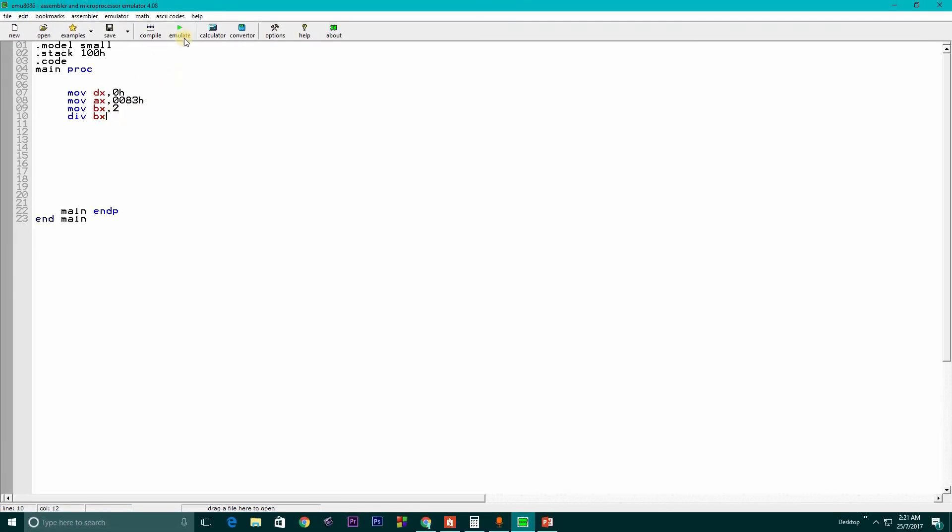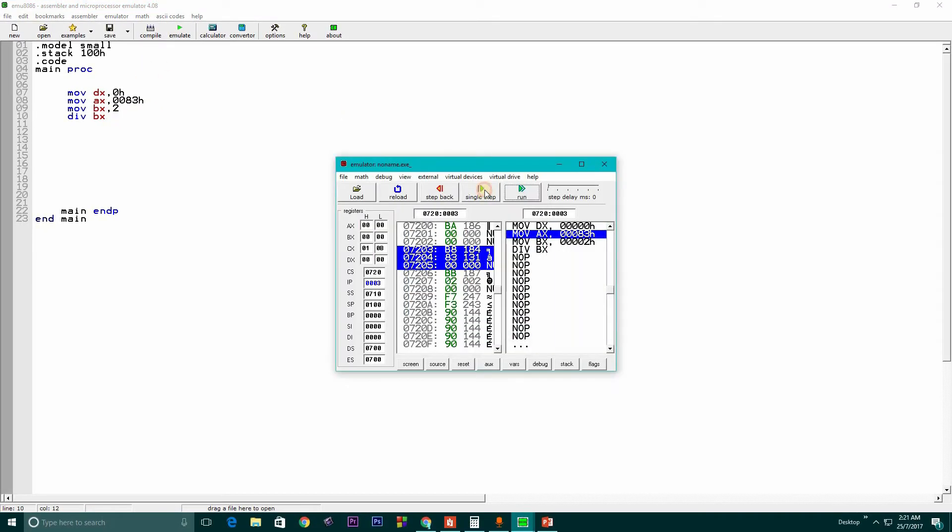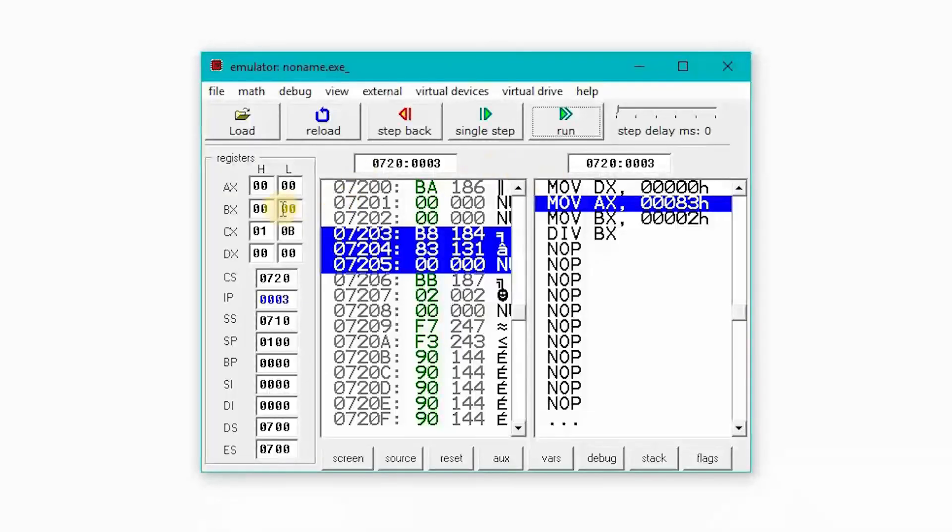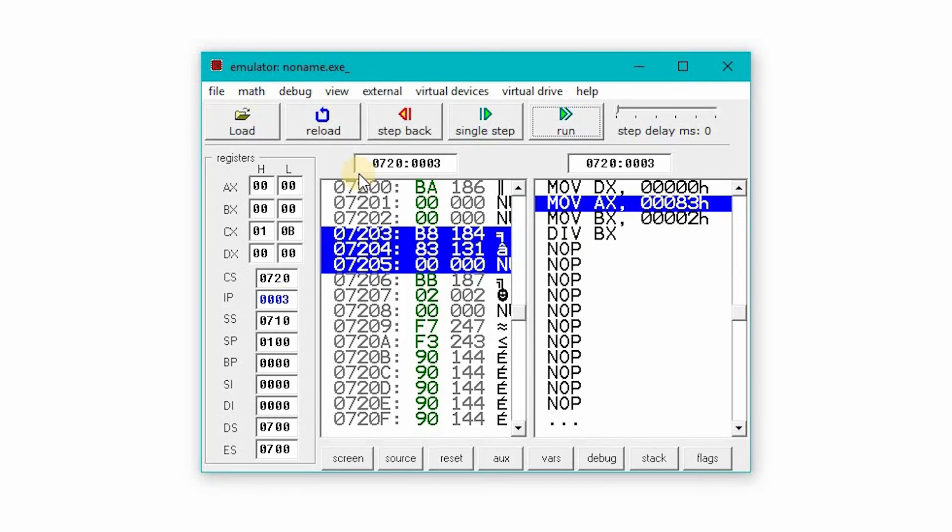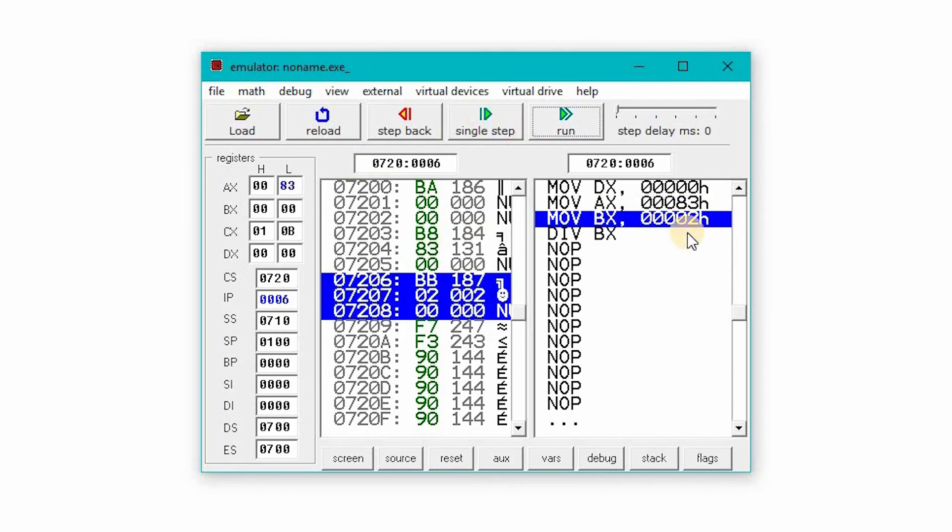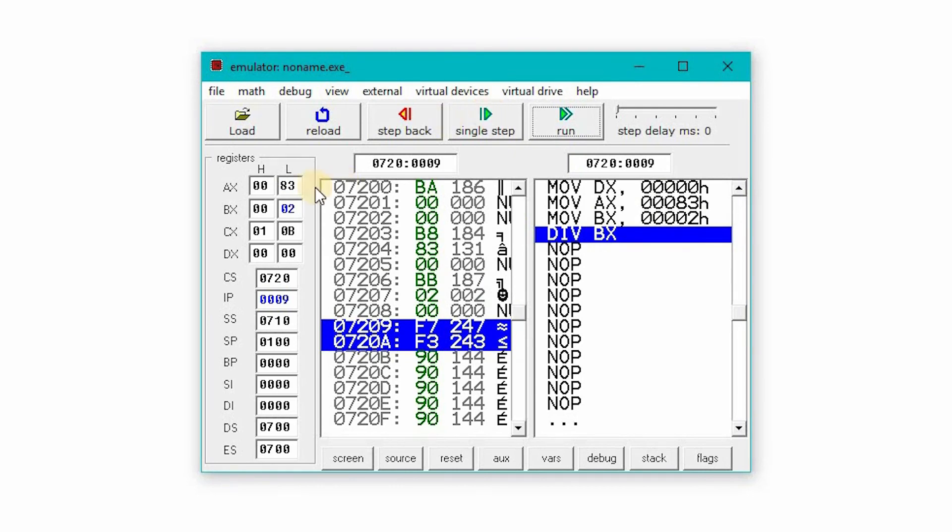If we want to run that in the emulator, single step through it. In this step we have AX which is 0083h and BX which is 2, the divisor.